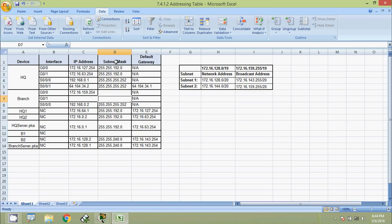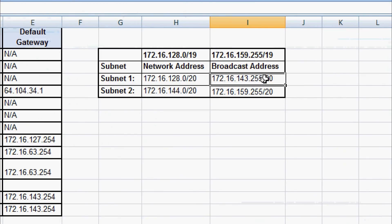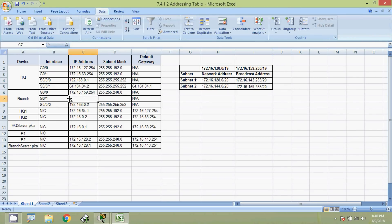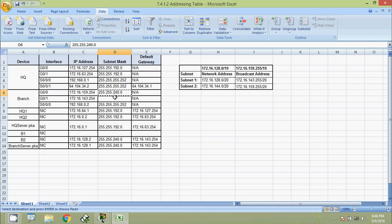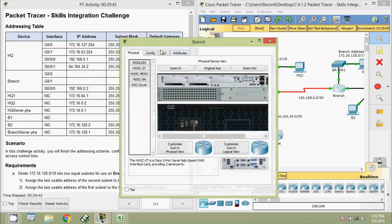We also update the subnet mask. The prefix length is /20, so the subnet mask is 255.255.240.0. Now we assign the last usable address of the first subnet to the GigabitEthernet 0/1 interface on Branch. The broadcast address for subnet one is 172.16.143.255, so the last usable address is 172.16.143.254. We copy this address and enter it for GigabitEthernet 0/1 with subnet mask 255.255.240.0.